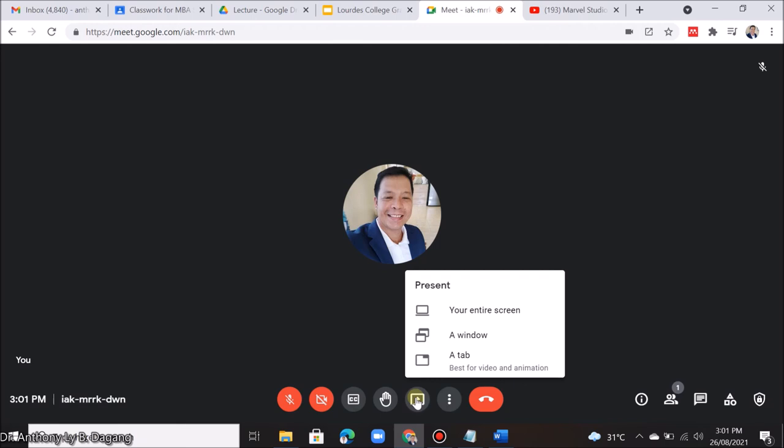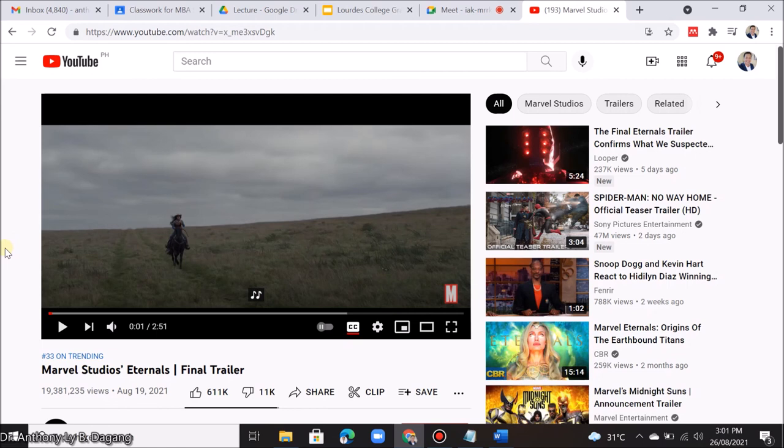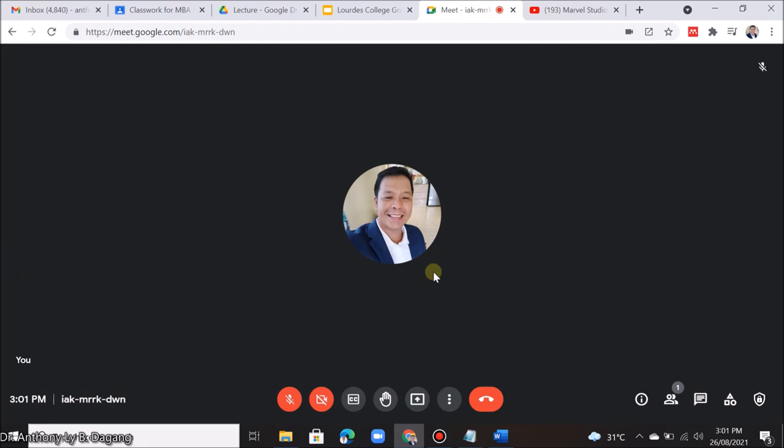This is how easy and convenient it is to share slides or videos in Google Meet. Remember, you can choose the tab option. But first, you should upload your slides to Google Drive, or your videos to Google Drive or YouTube. If you have a Gmail or Google account, you can upload your videos for free to YouTube. I hope this simple video tutorial will guide you on how to effectively present your slides or videos in Google Meet. Bye-bye.